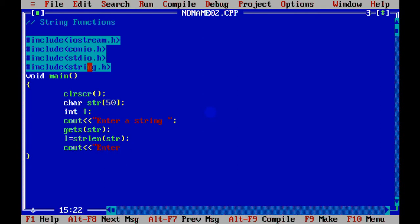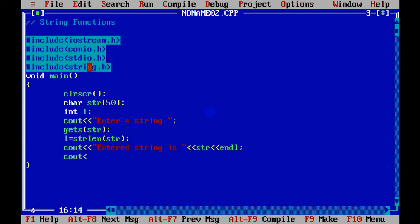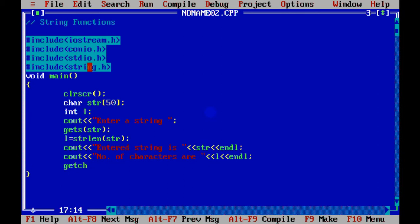Now I want to print the entered string and print the string. Then I want to print the number of characters in the string, so number of characters are l. So we print l here. And let's execute this much of code first.